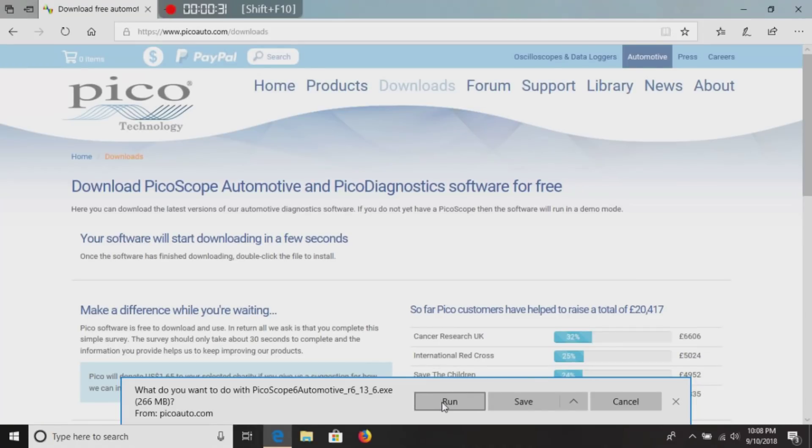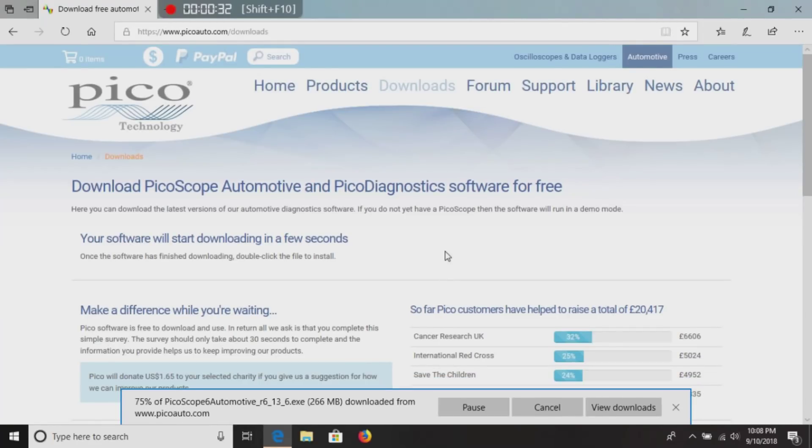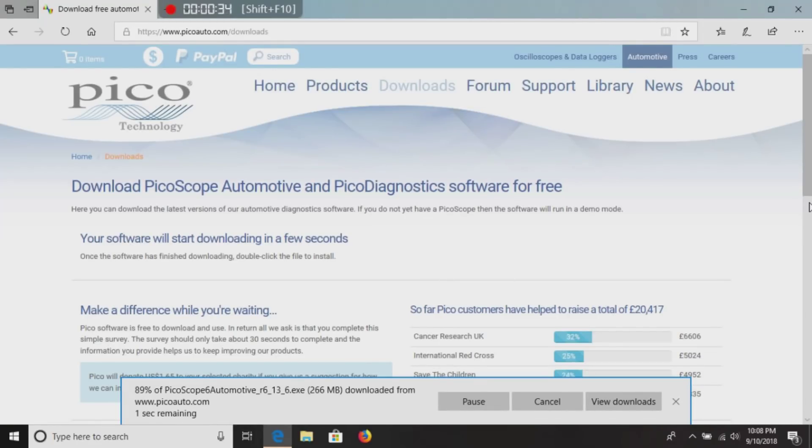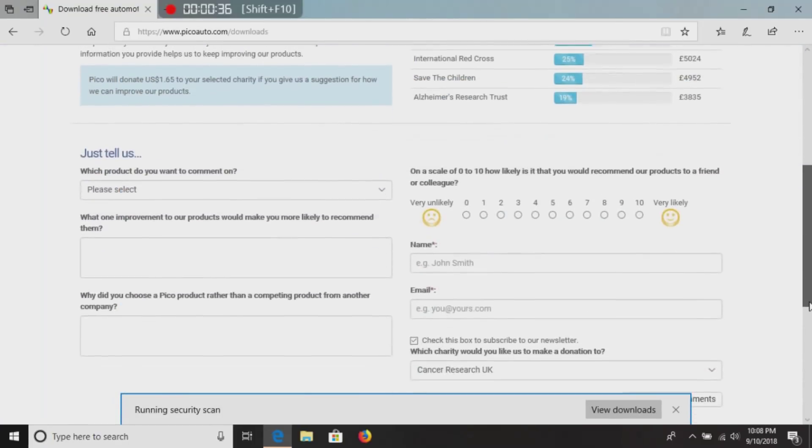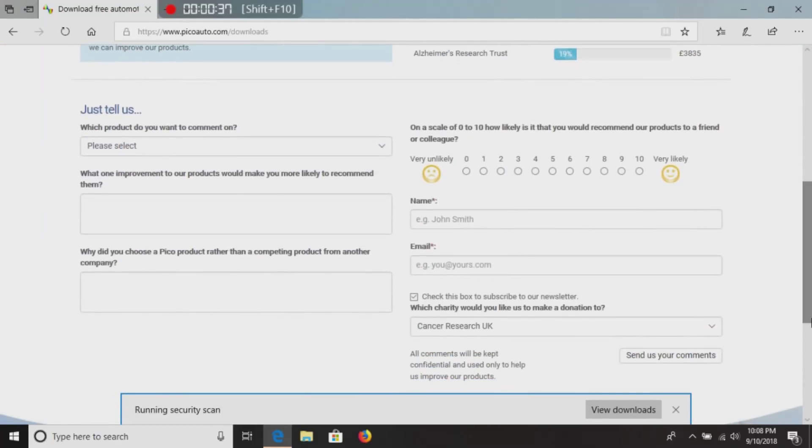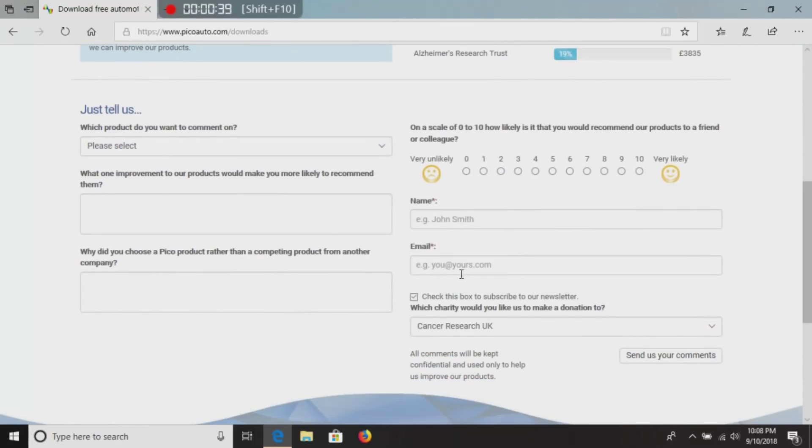Click run. It's going to start downloading. And down here, if you would fill out their survey and maybe give them some suggestions how they can improve.